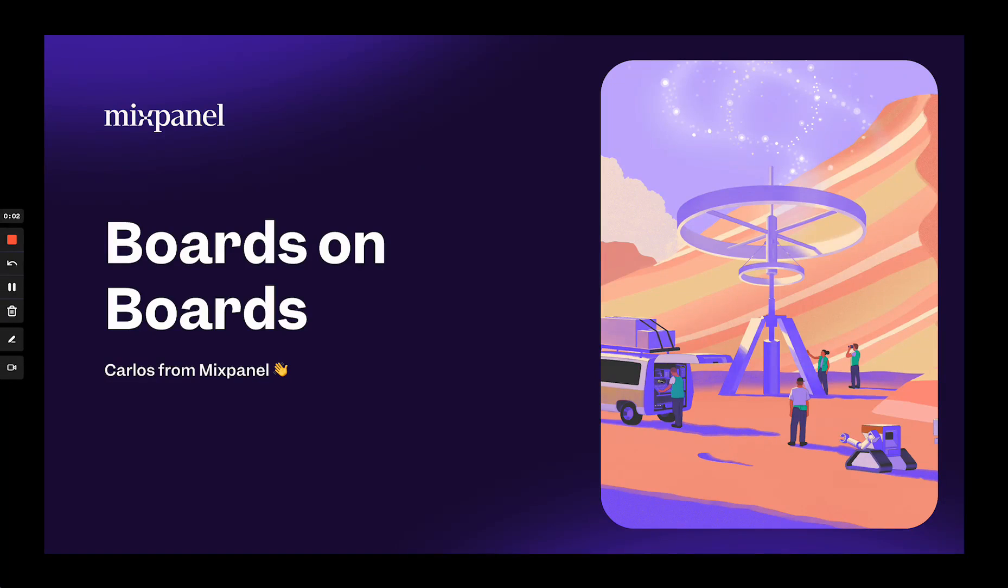Hey, my name is Carlos. I'm an engineer at Mixpanel. Today, I'm going to walk you through our new feature, Boards on Boards, which allows customers to more flexibly organize their content and teams inside of Mixpanel.